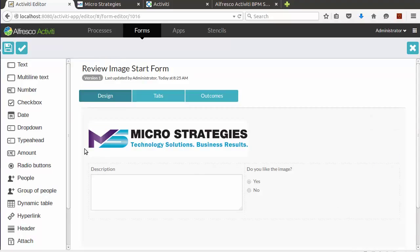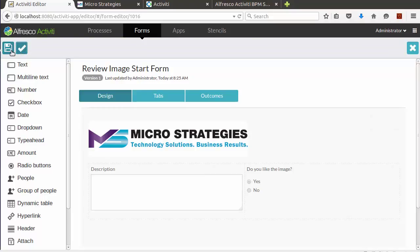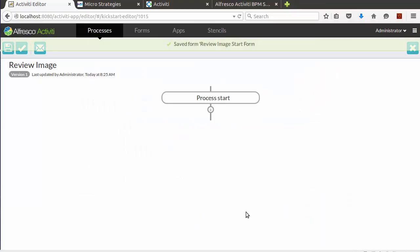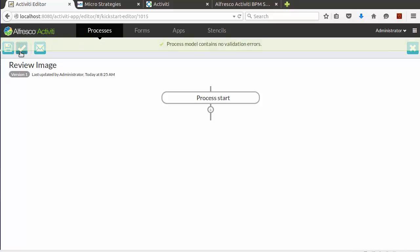Now let's validate our form and save it. Now our process is complete. Let's validate our process and save it.